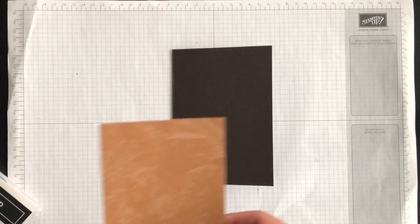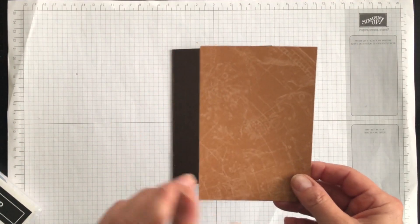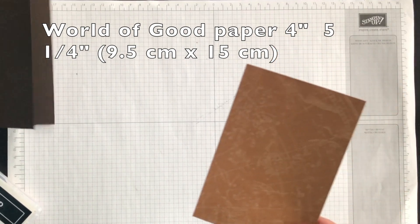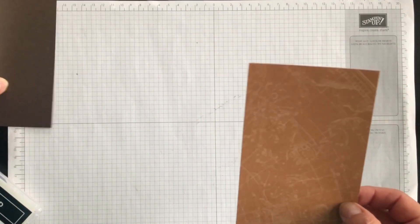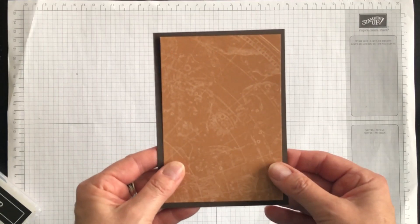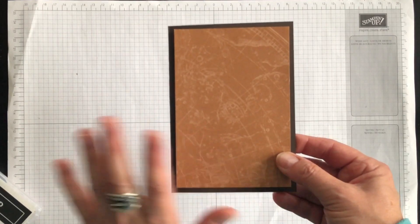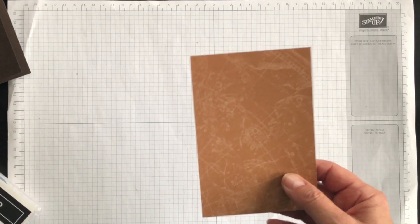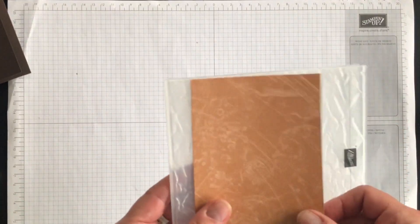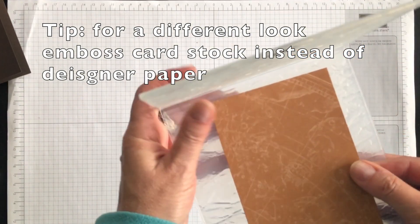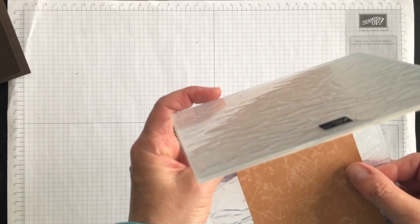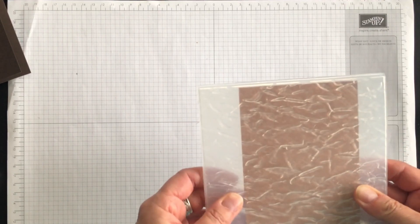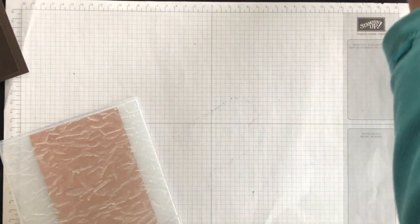So let's start off with a piece of the Designer Series paper first. And what I want to do is something unusual. I could just adhere it to the card base, but I don't want to do that. I want to add a really lovely touch to it using the old world paper. So I'm going to put this piece of Designer Series paper inside the embossing folder and I'm going to emboss it.